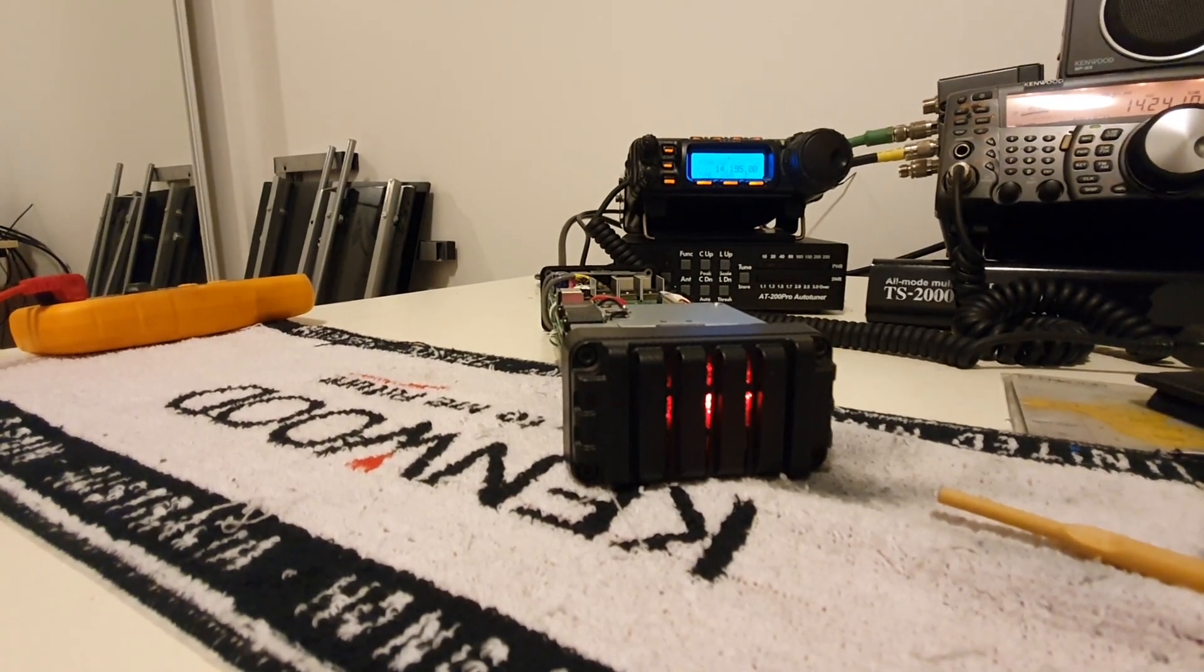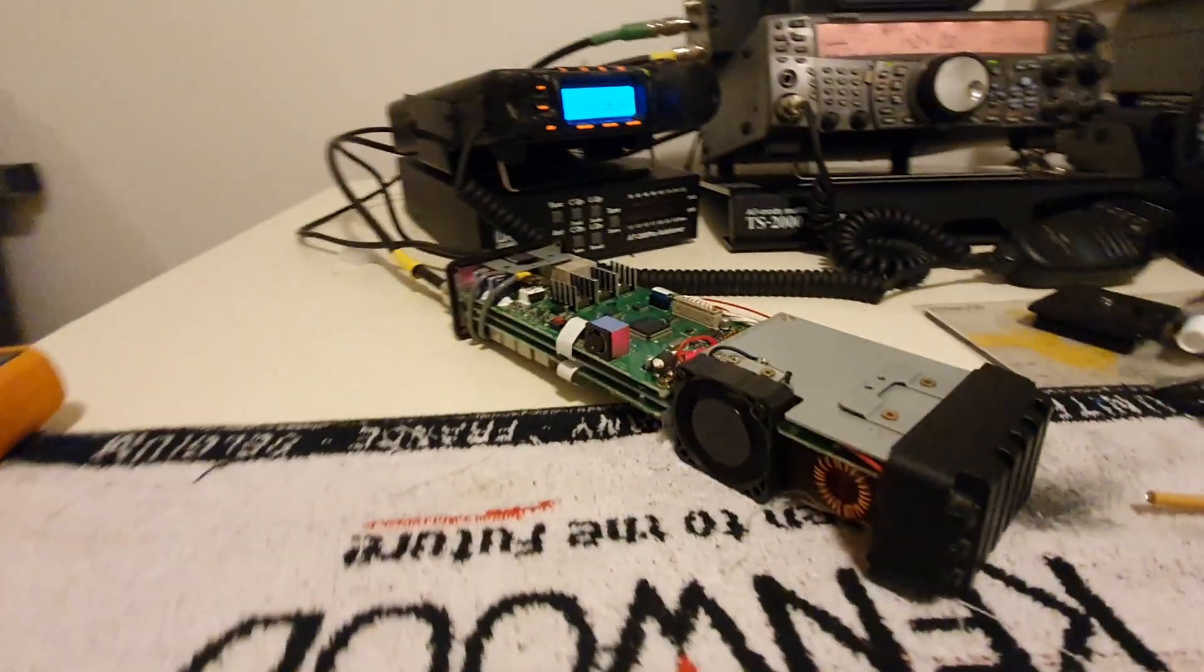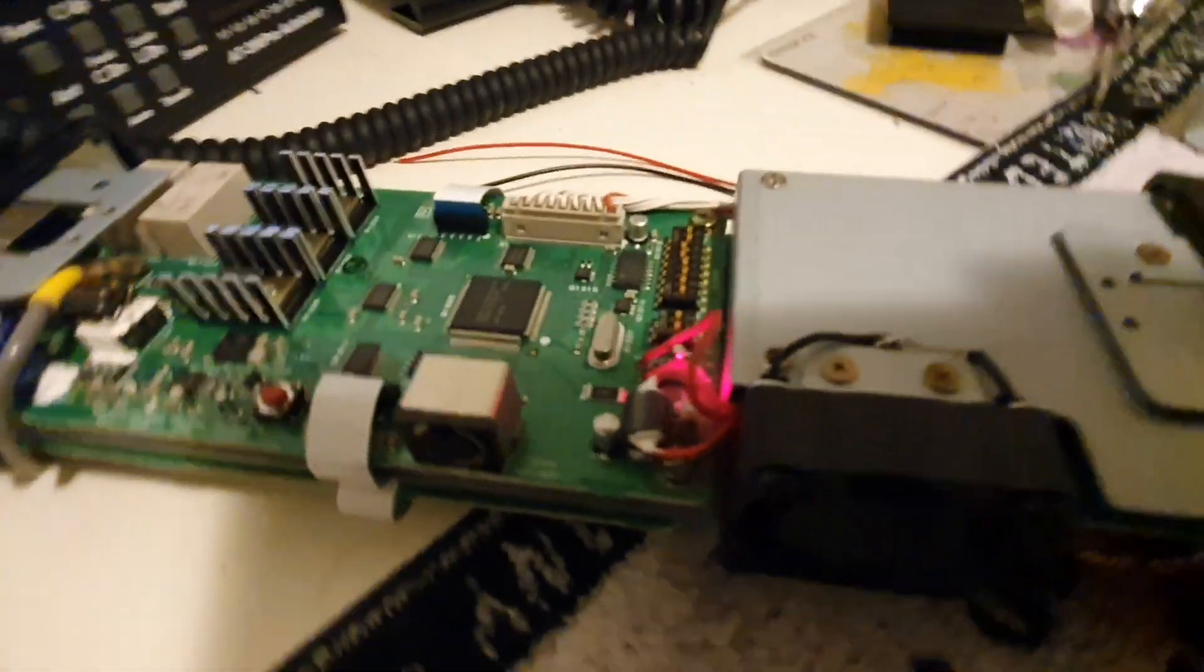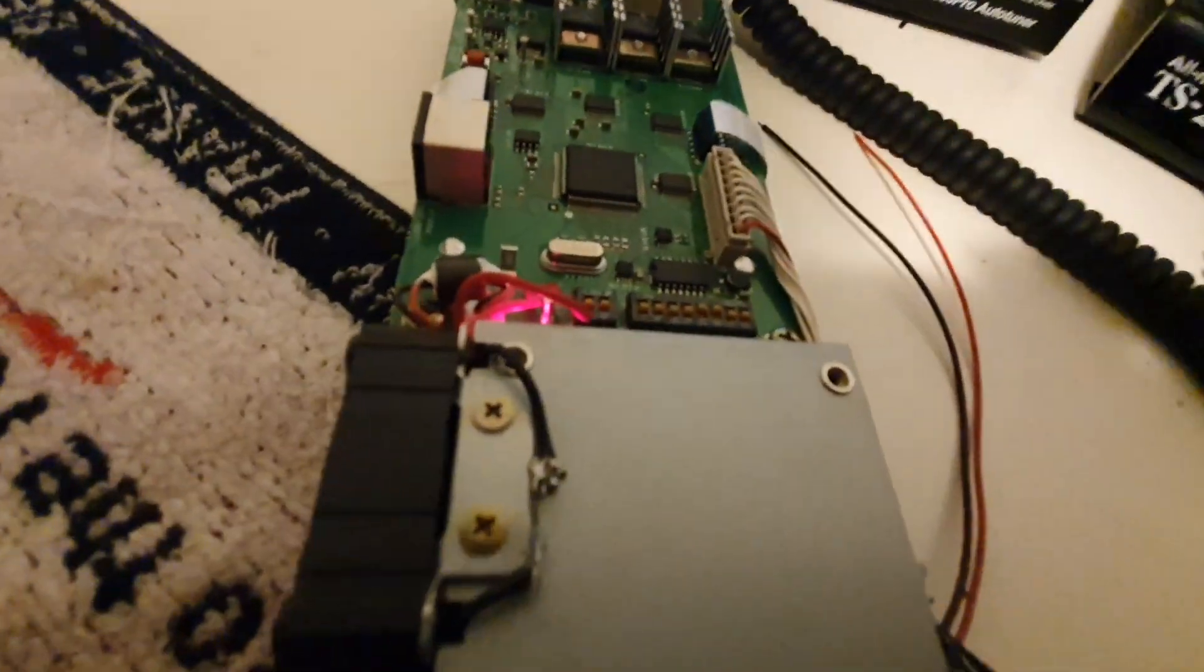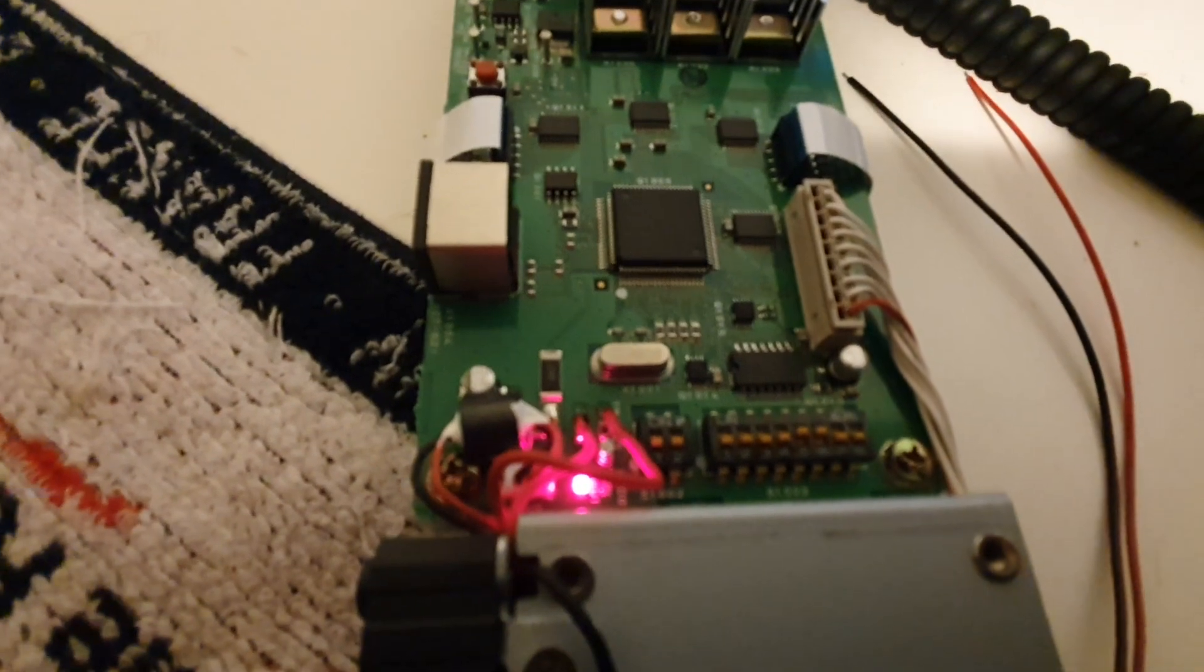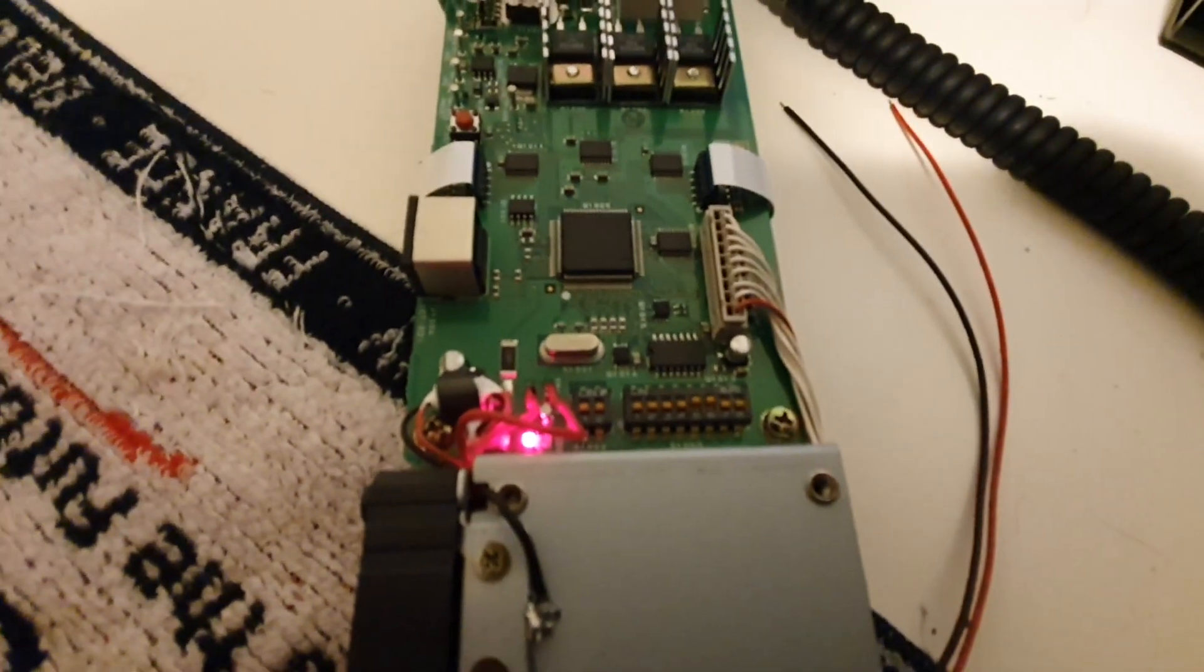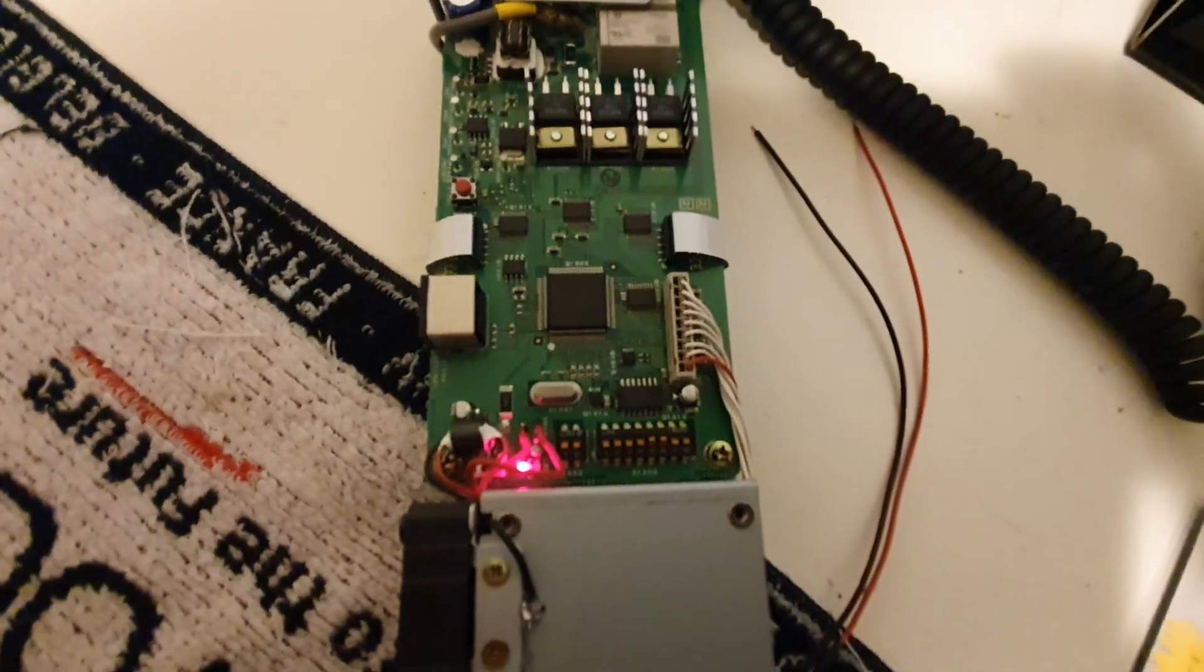All of that was done via the test point there where the LEDs are. Hopefully you can't see that.